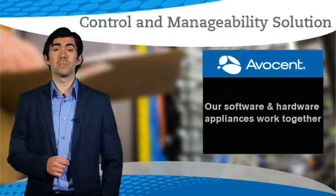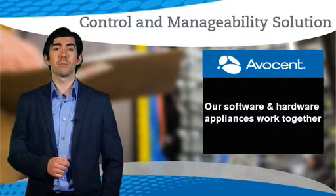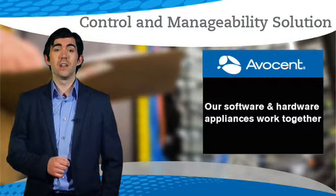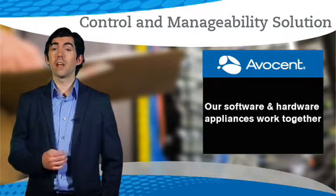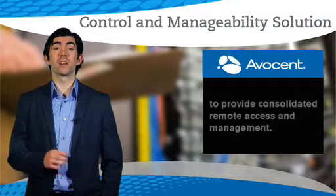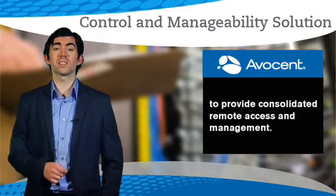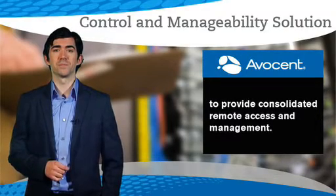Avocent's control and manageability solutions are designed with these problems in mind. Our software and hardware appliances work together to provide consolidated remote access and management.